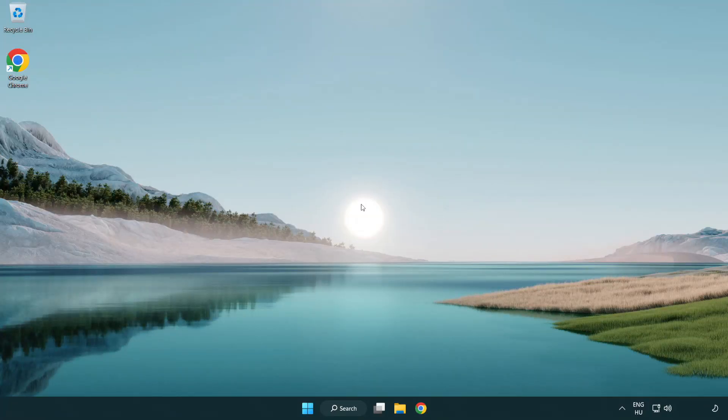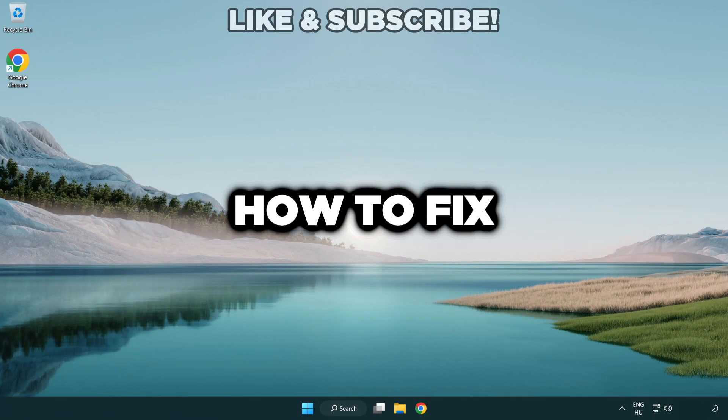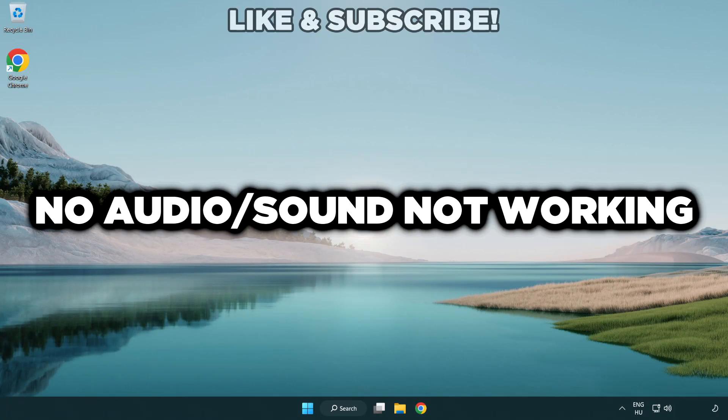Welcome to this video. I'm going to show how to fix no audio sound not working issues.